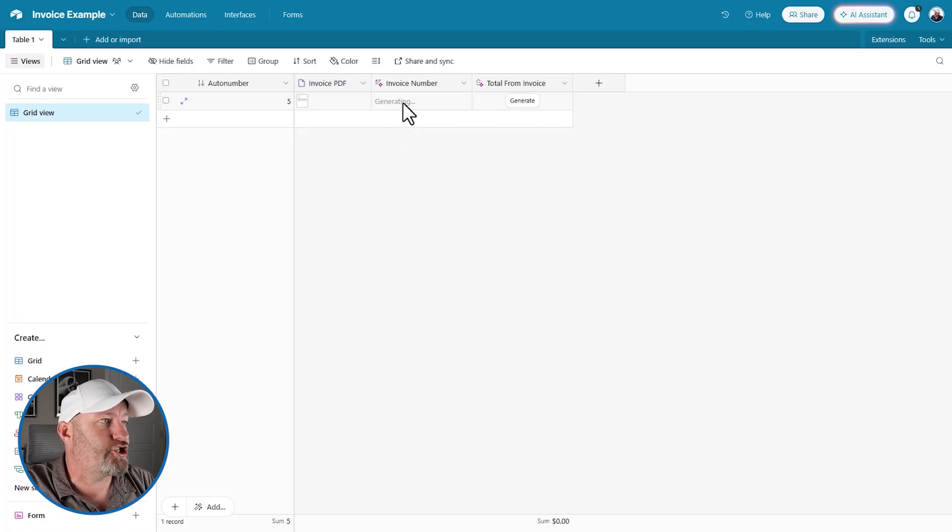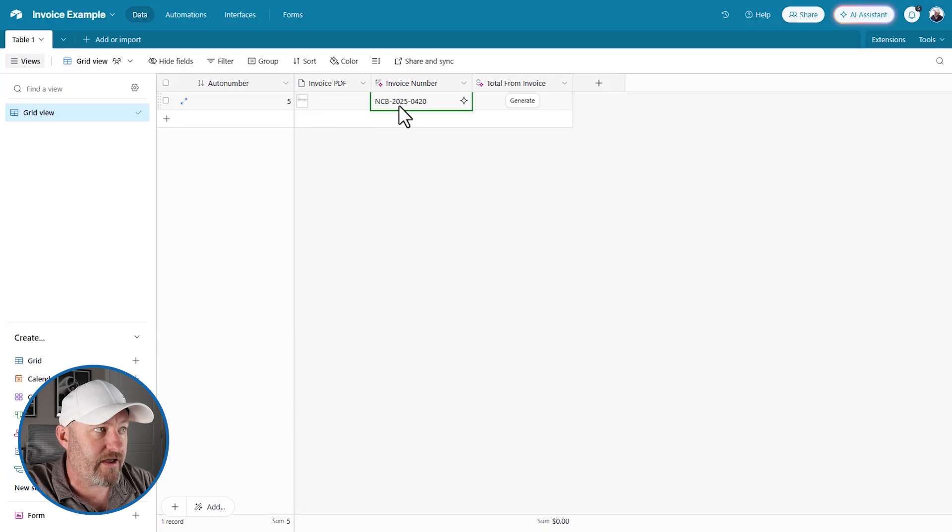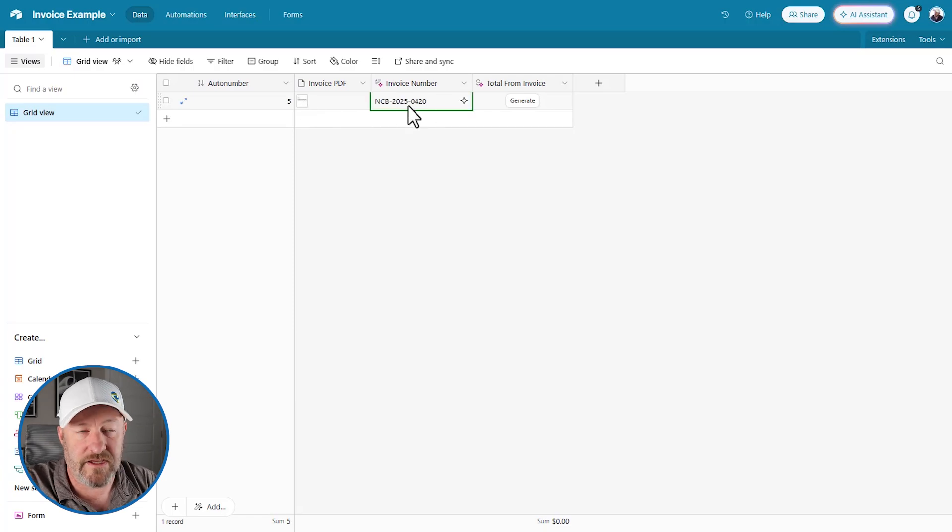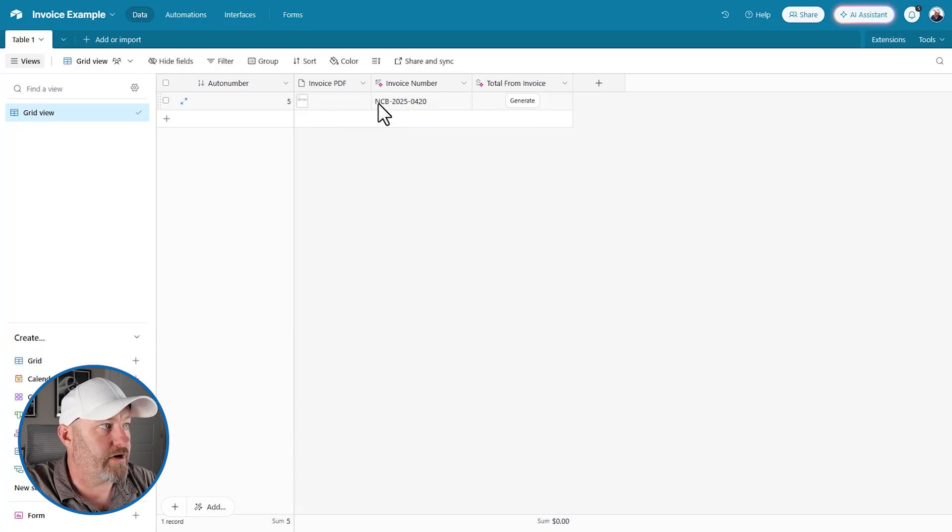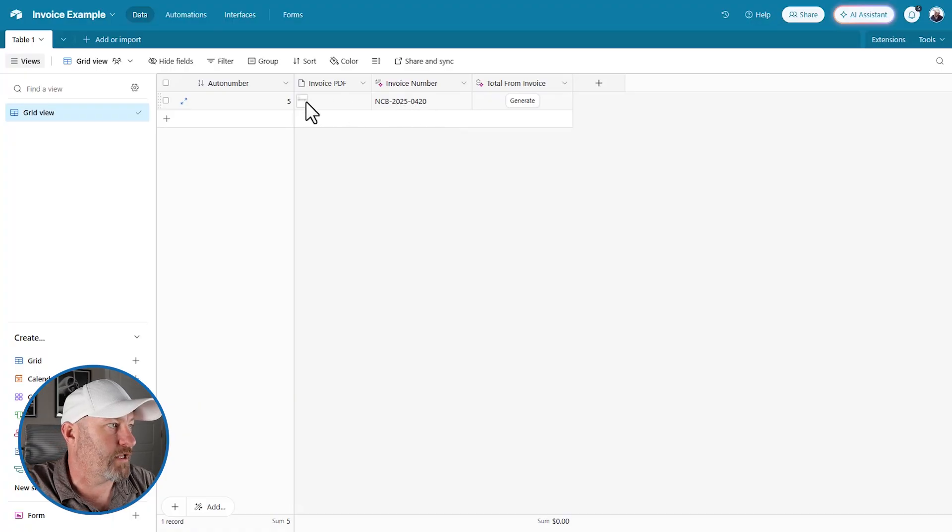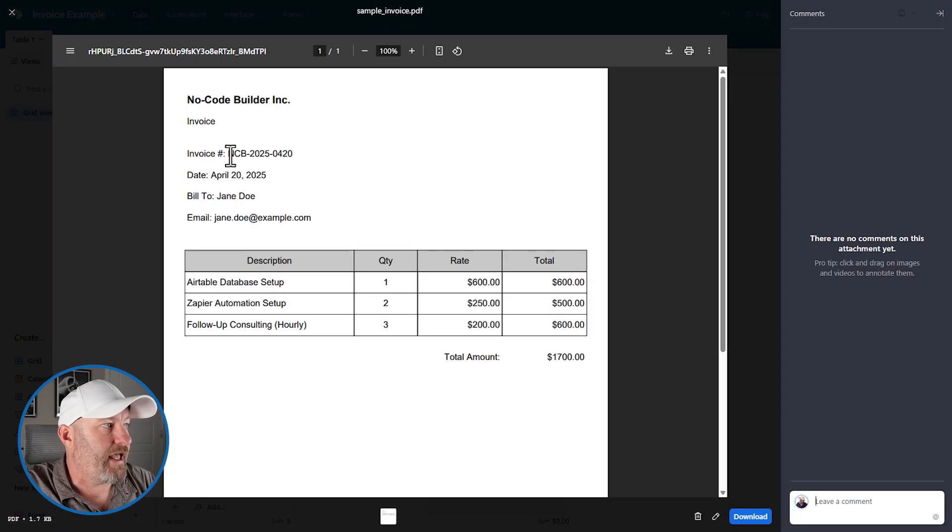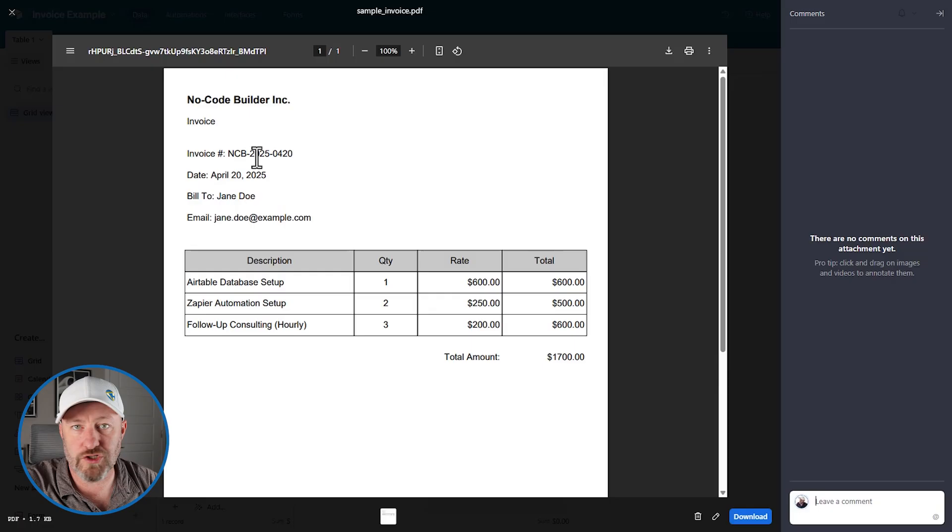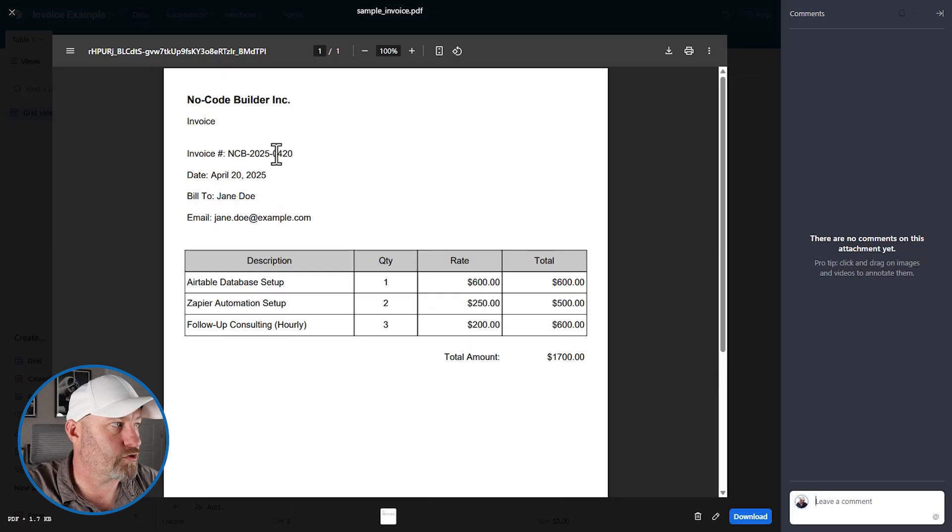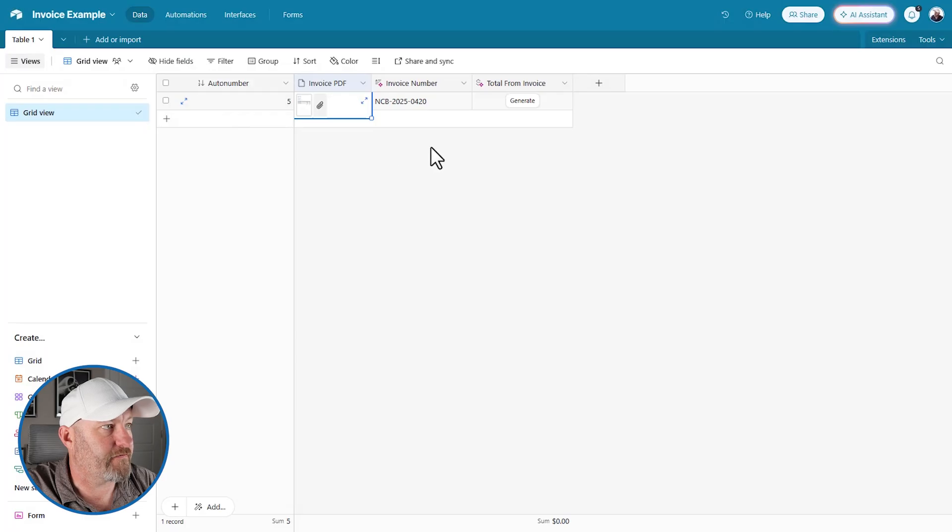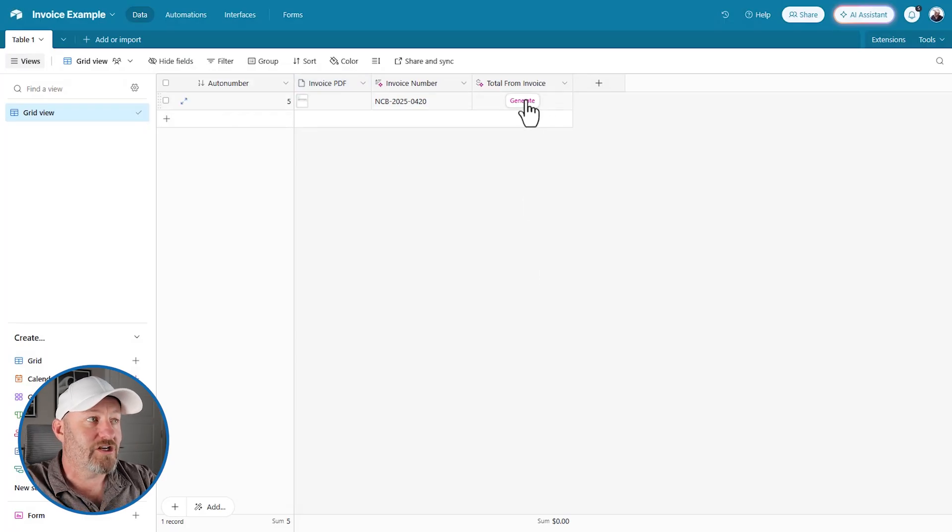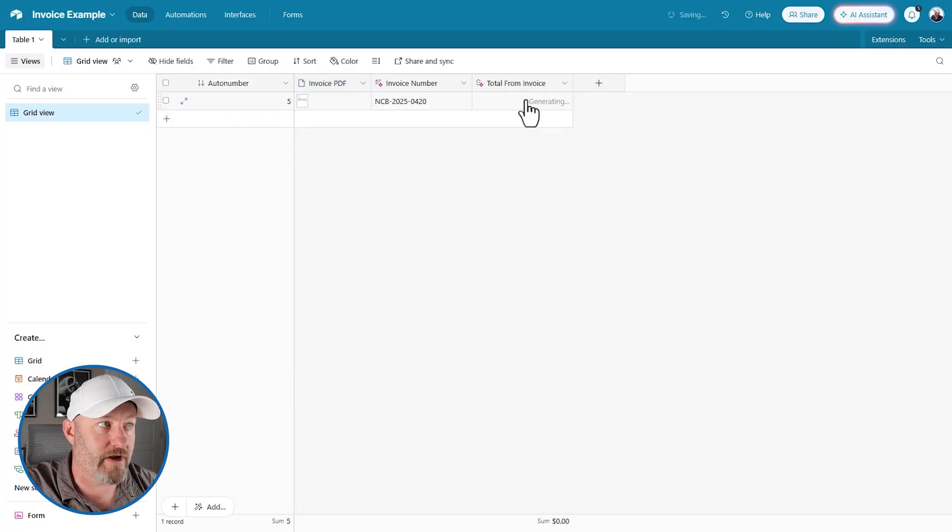And automatically, remember this one is set to be automatic. This is generating the invoice number. So the AI is scanning that PDF document and extracting the invoice number. And so here it is NCB 2025 0420. So let's go ahead and open that PDF again. NCB 2025 0420 dashes included. It perfectly extracted that information from the PDF.